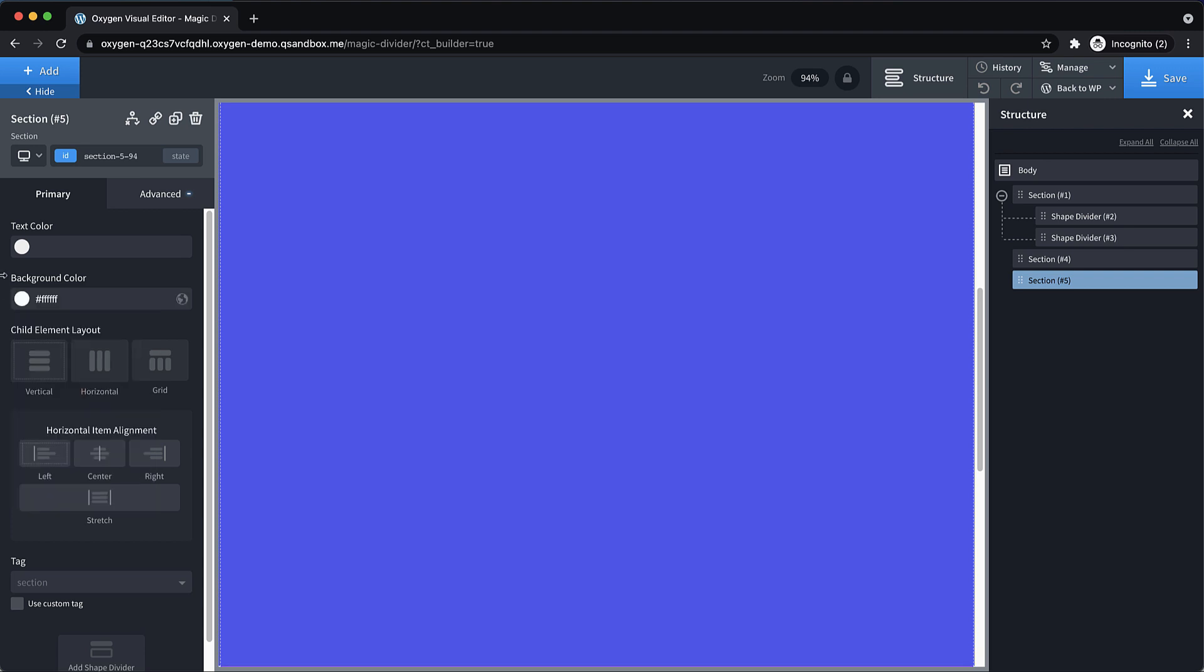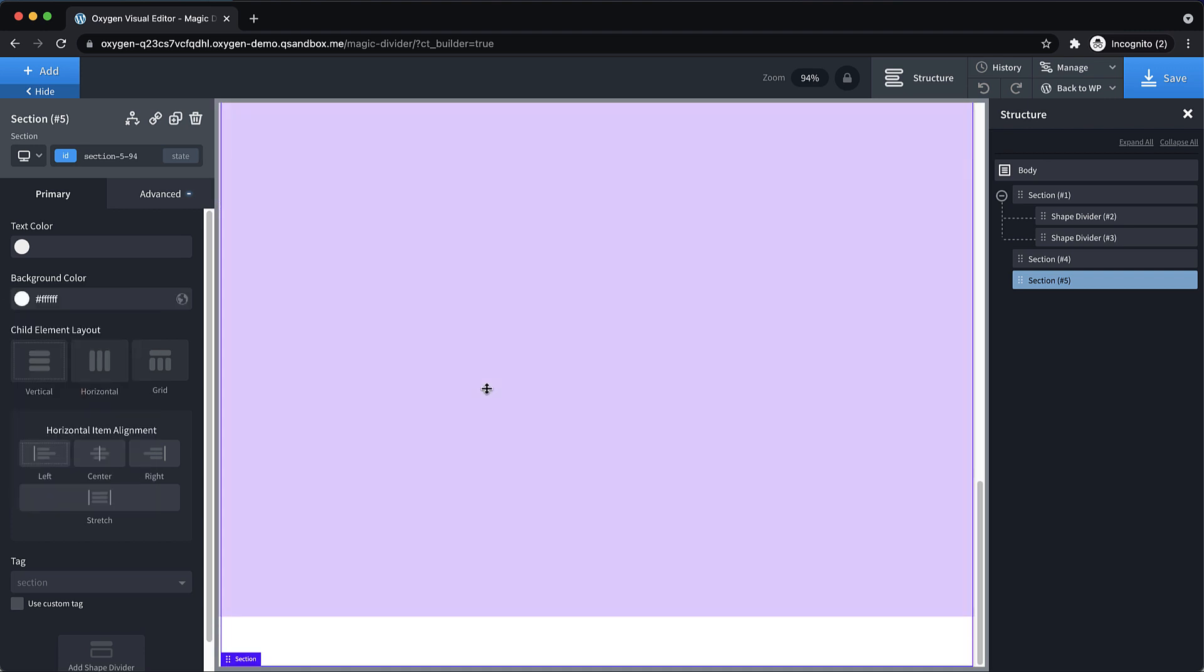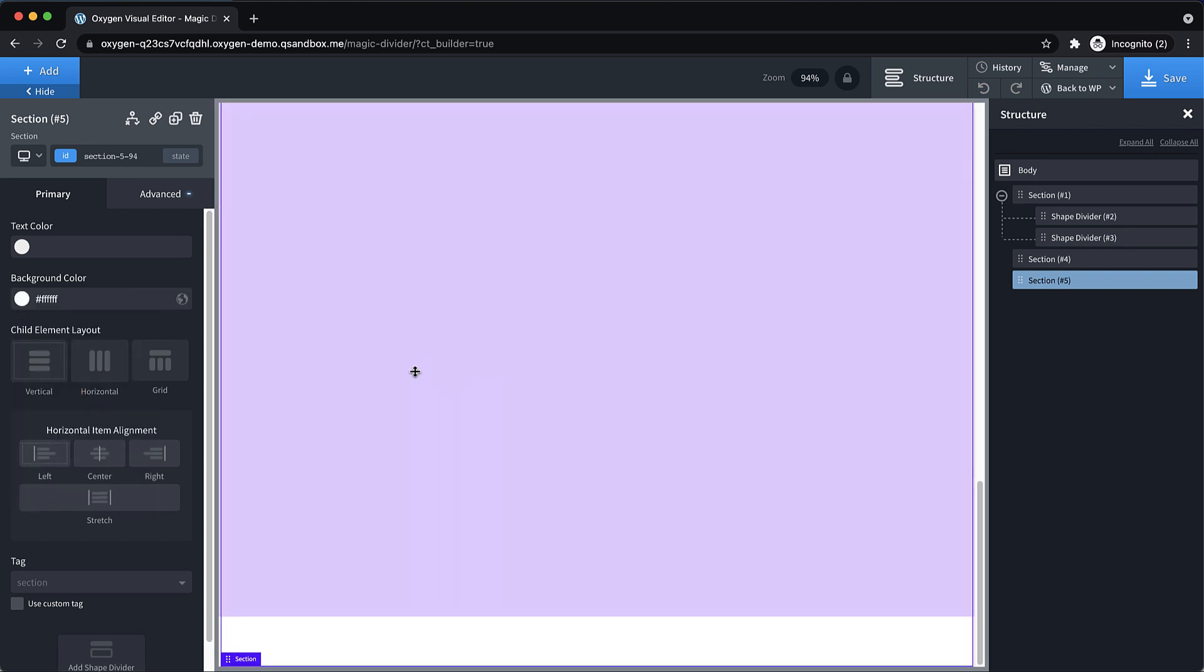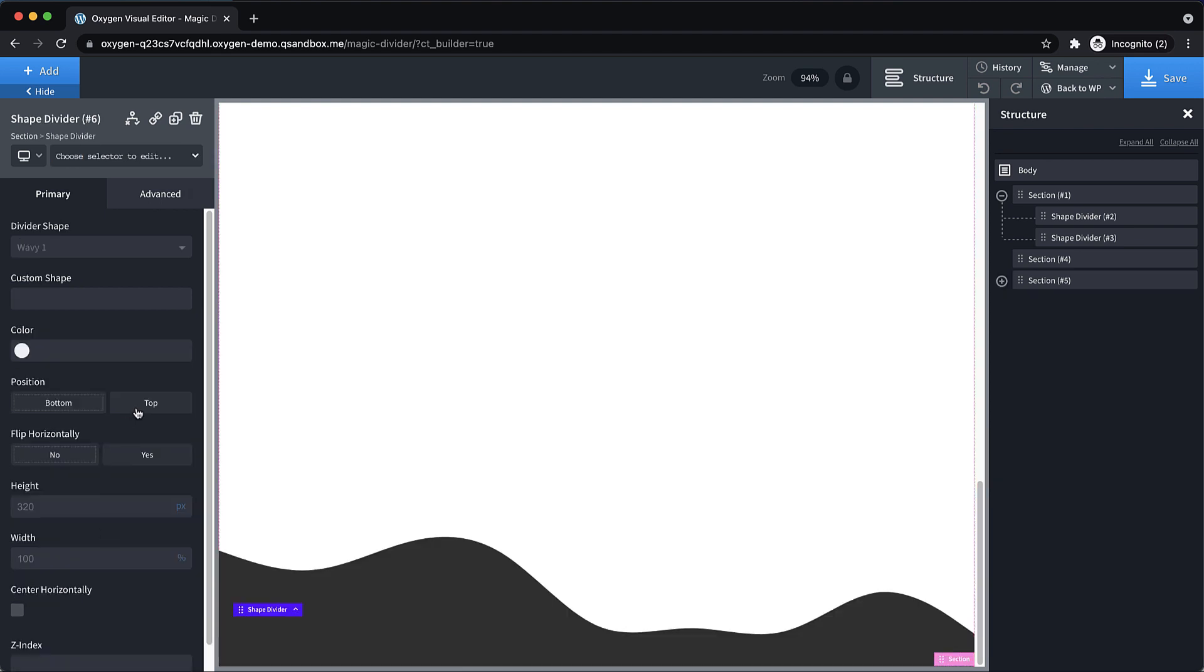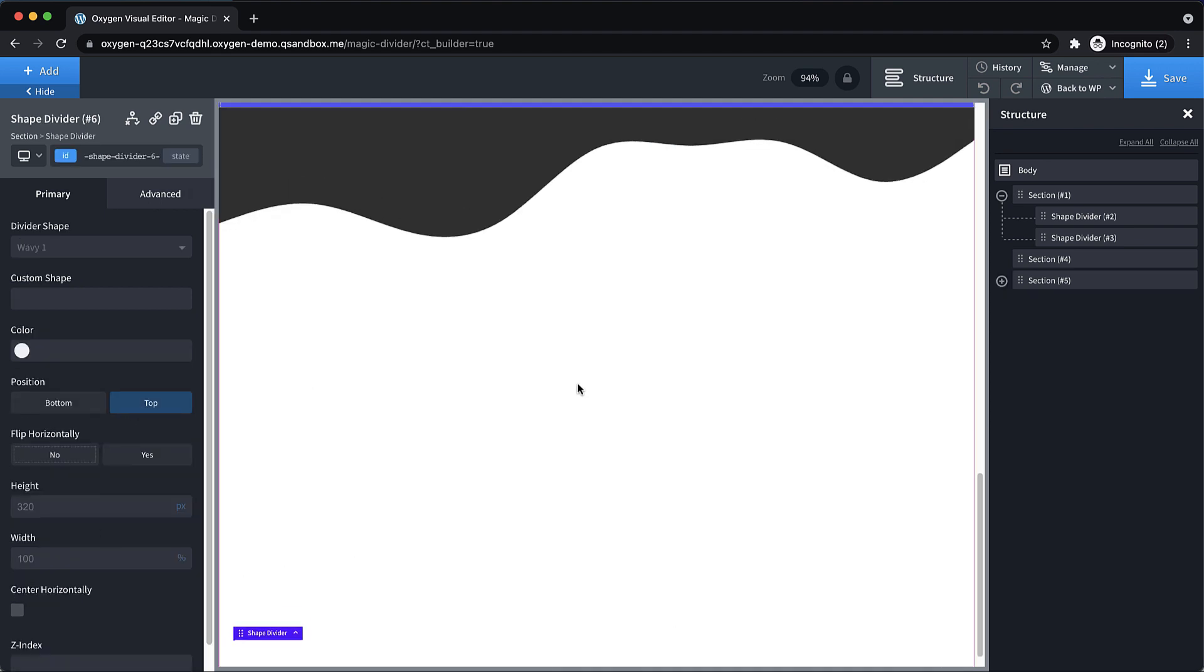Set it to a white background color, scroll on down to that duplicated section here. And then let's add a shape divider. But we're going to put it on the top.